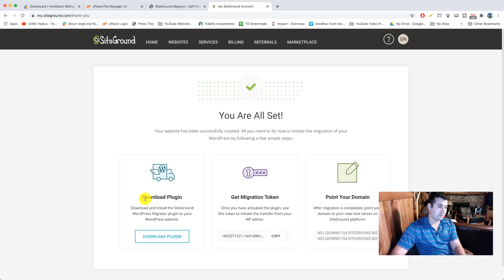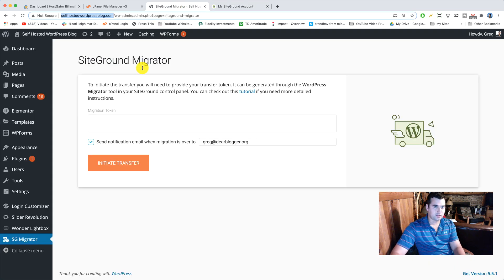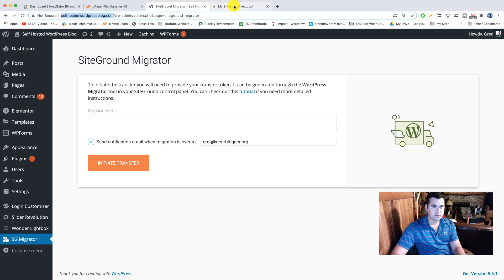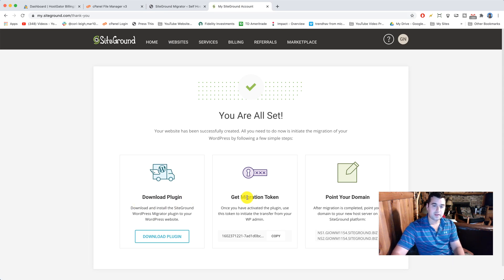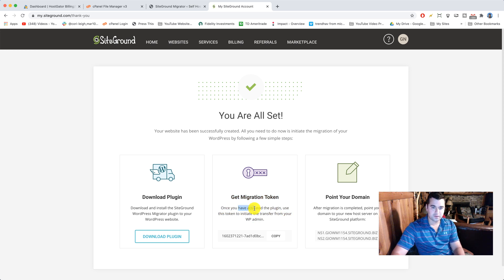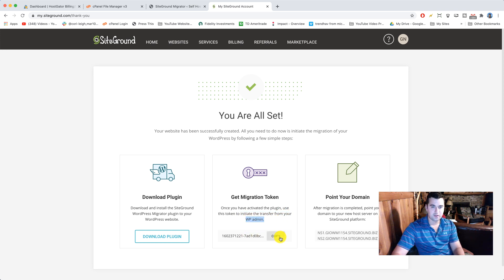So the final three steps here are really easy. We already did the plugin part, meaning we already installed it on our old website here at HostGator. So you don't need to download it. So that part's done. The next step is we need the token. Once you've activated the plugin as we did, use this token to initiate the transfer from your WP admin.